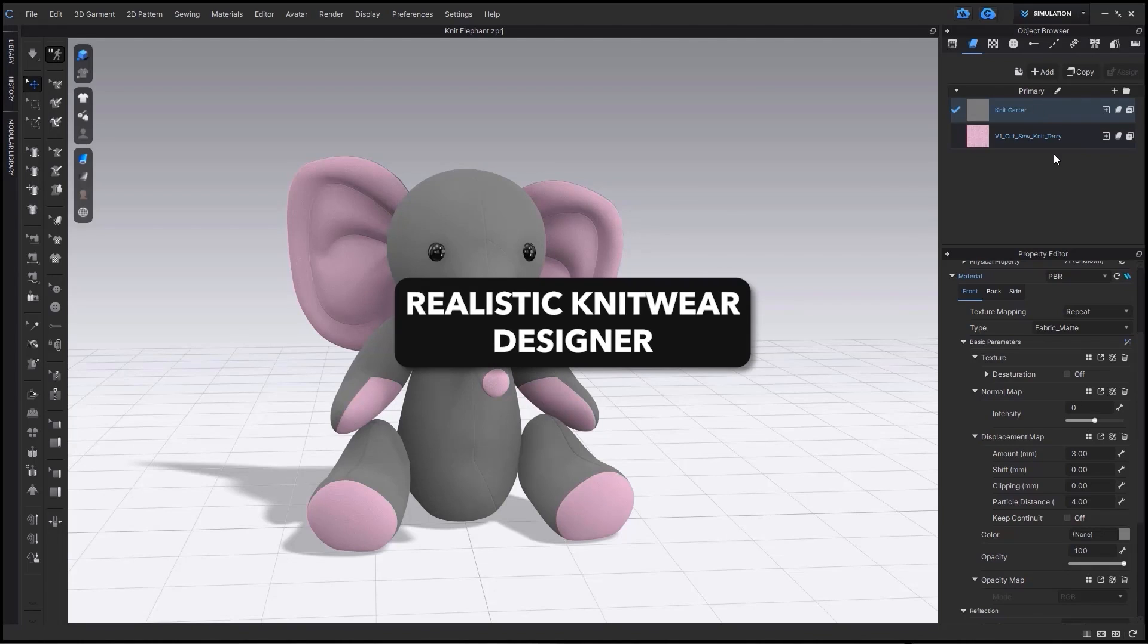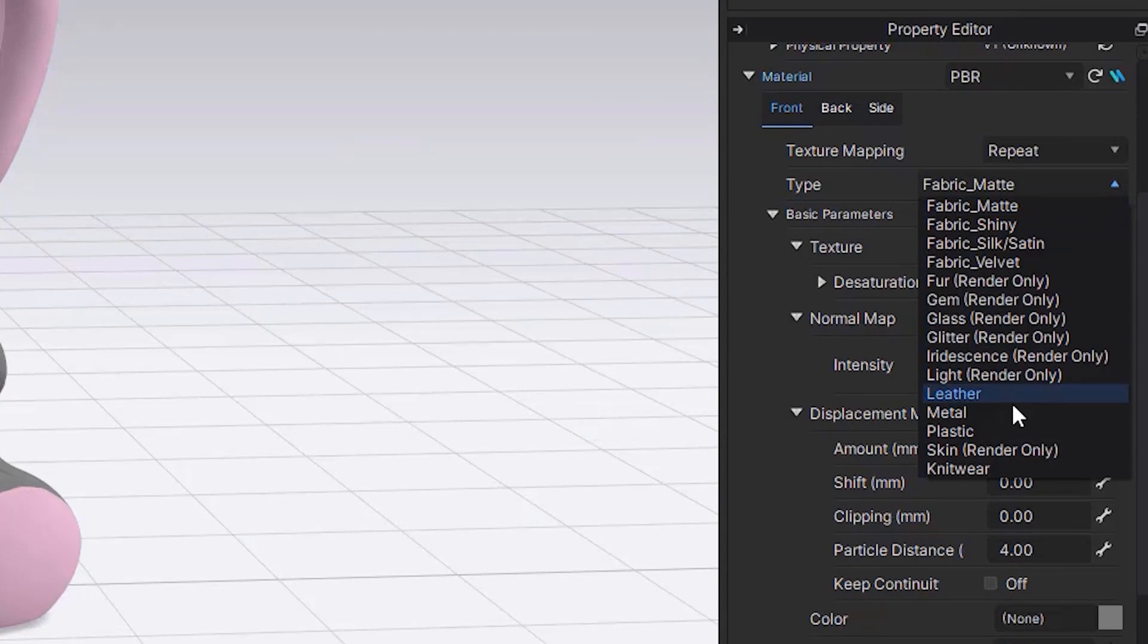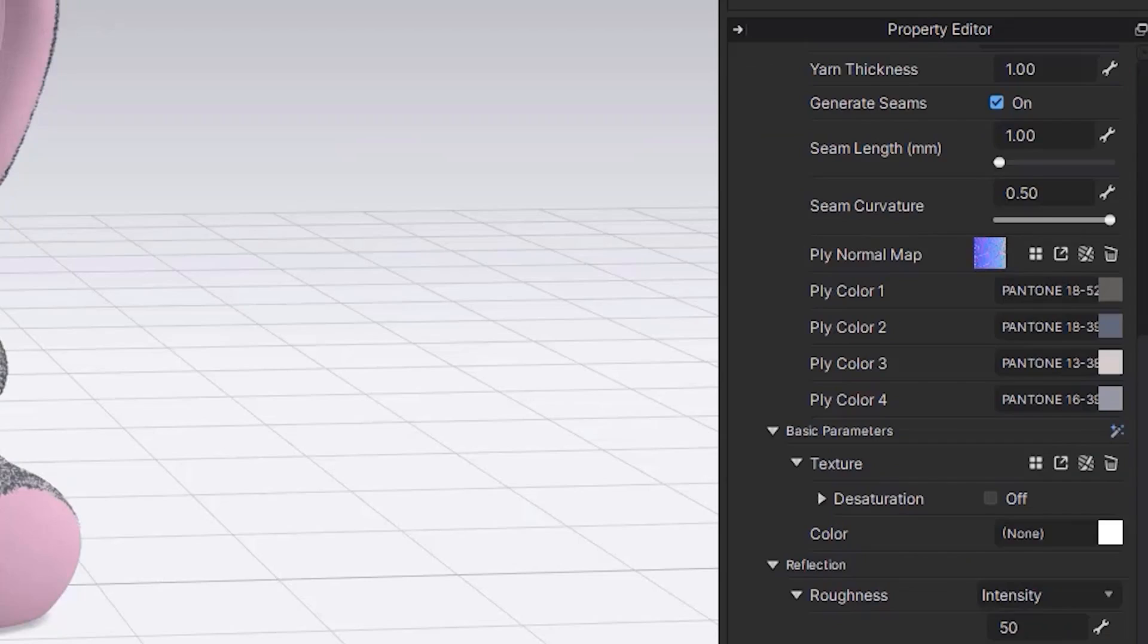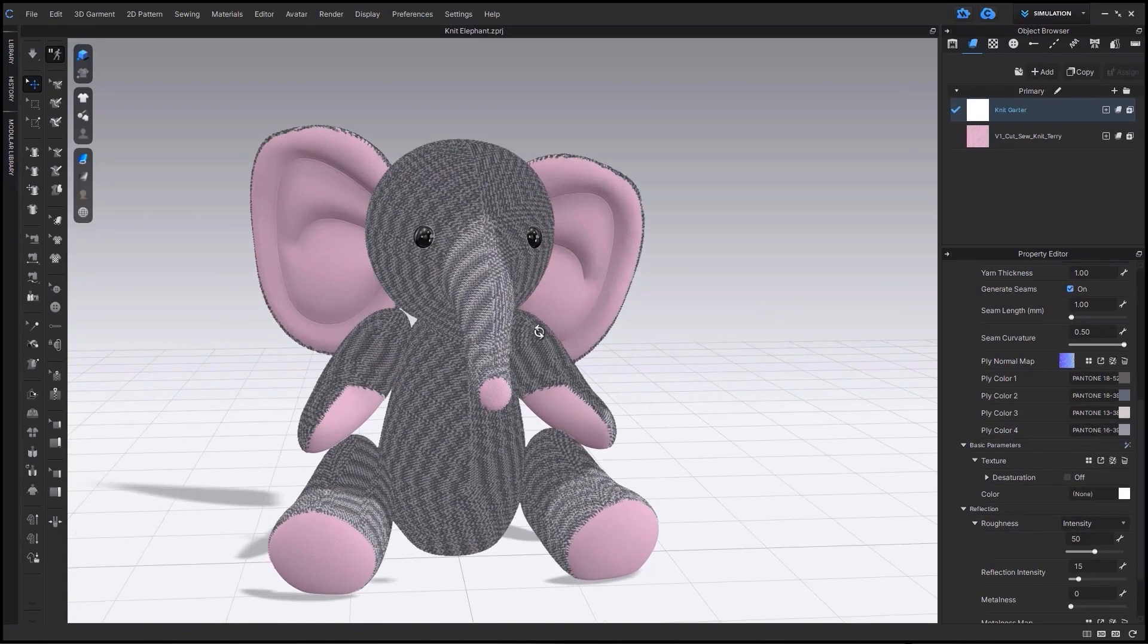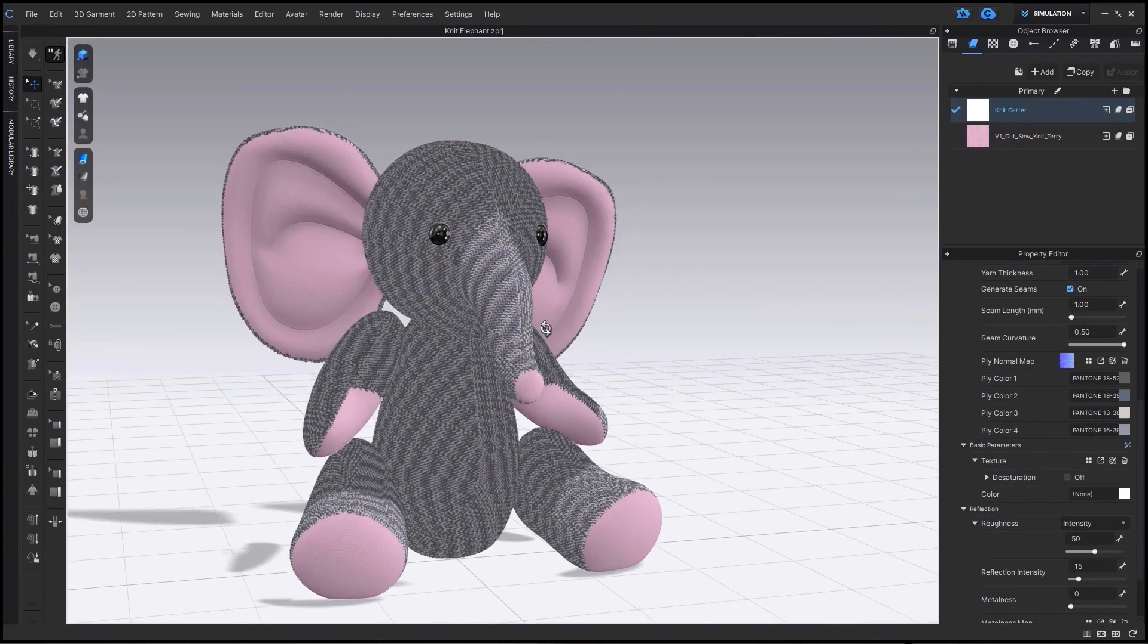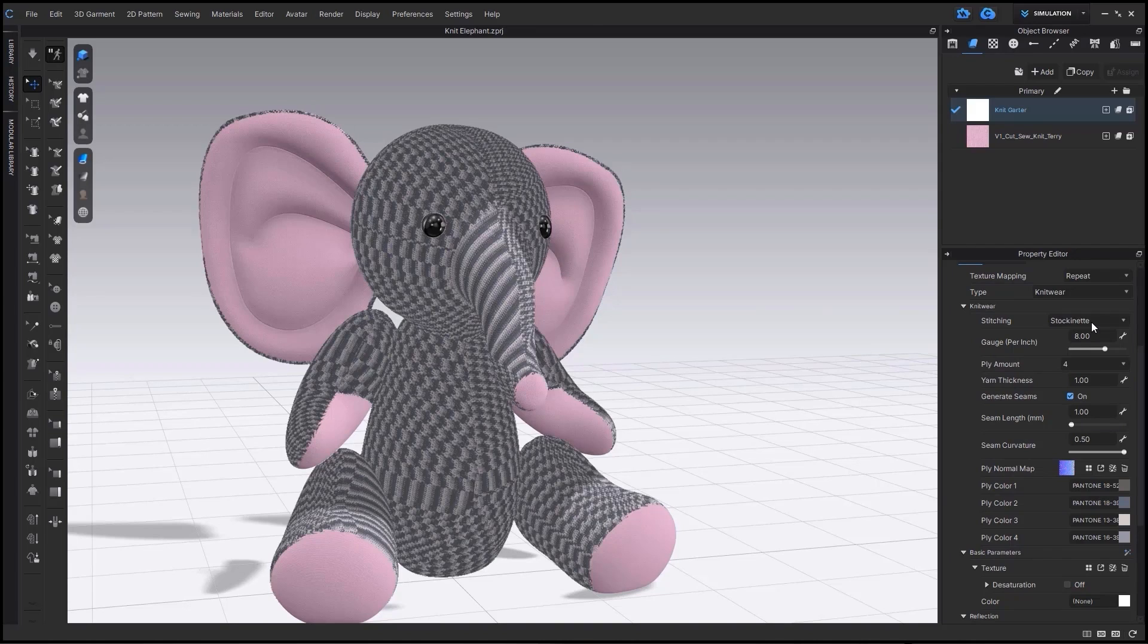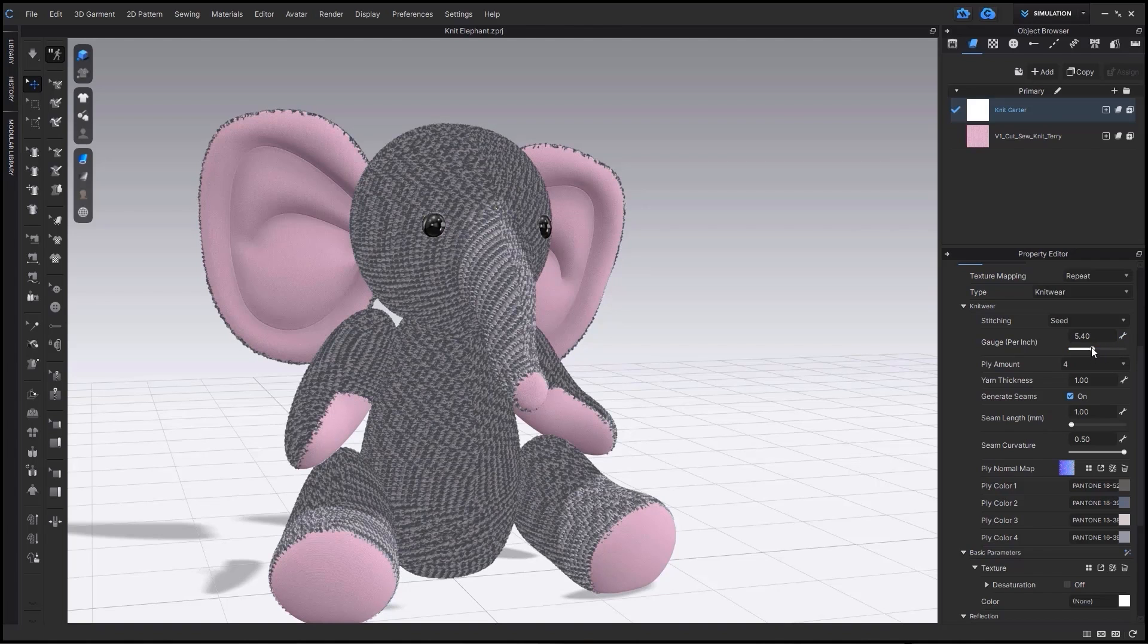In CLO, you can now get more realistic knitting than ever before. Changing your type to knitwear within the property editor will change out the mesh to a 3D version. From there, you are able to adjust the knitting further. Different knit stitches will have 11 presets to use for now. You can also adjust your knits further through gauge and yarn thickness. The higher the number for gauge, the more stitches per inch.